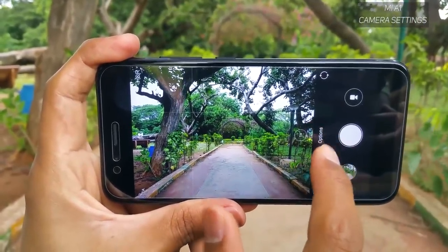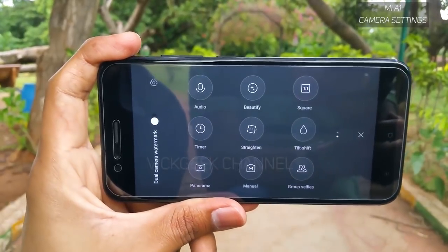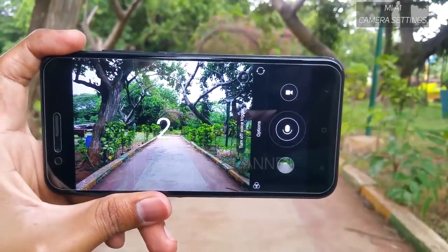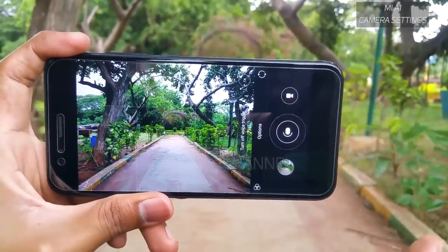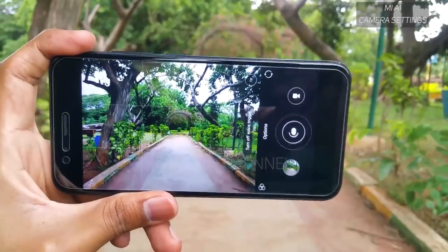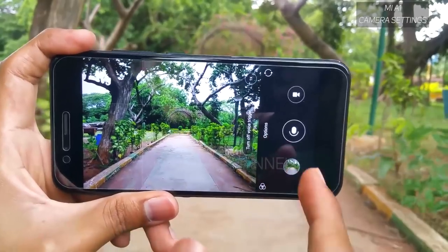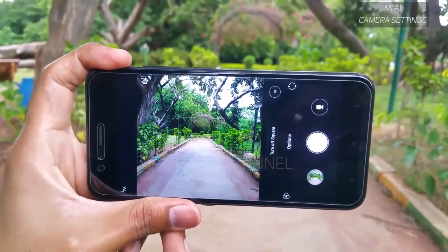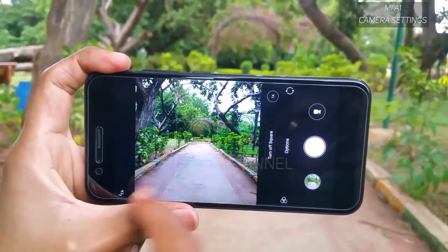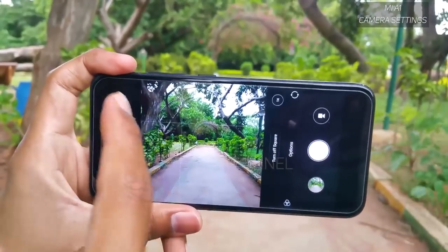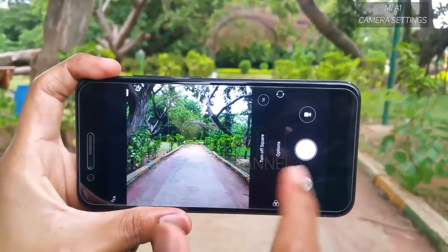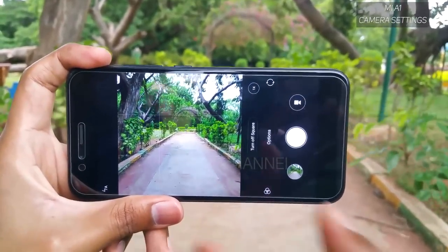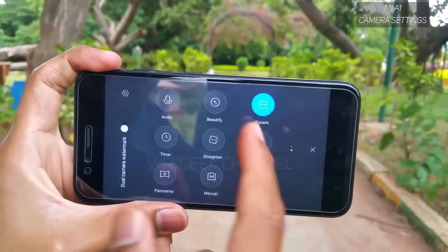Moving to other customized options — tap on this option and you have plenty of options to explore. First is the audio mode: it triggers and recognizes your voice, and whatever you say it will click the image for you. Next is the square mode — whenever you want to share pictures on Instagram, you can capture directly in square format so you don't lose any of the frame and can share without any cropping or editing.